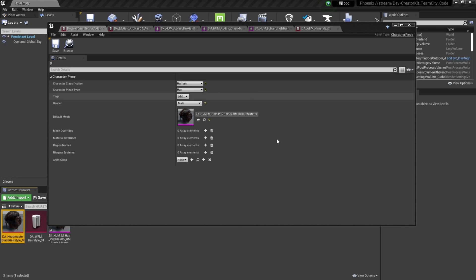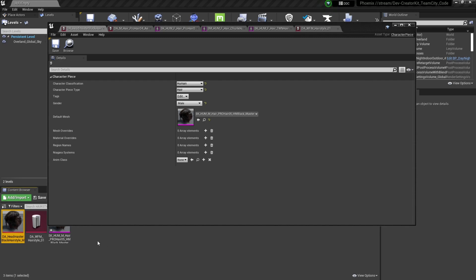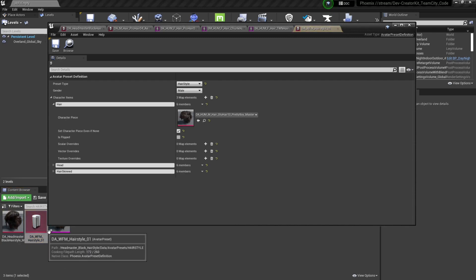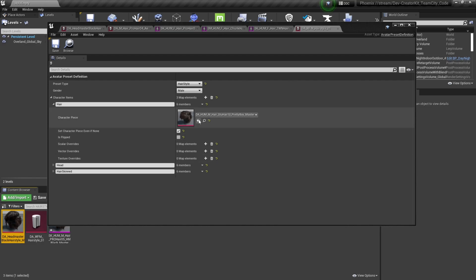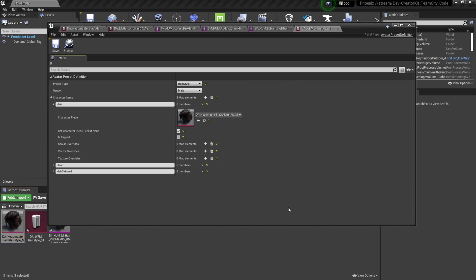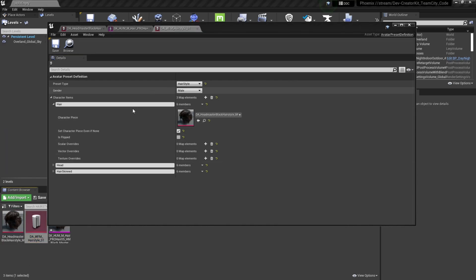Now that our Headmaster Black Hairstyle character piece is created, we're going to add it to the Avatar Preset Definition data asset to make it a selectable option for our avatar. So we'll navigate to the content browser and double-click our data asset. Then we're going to replace the character piece data asset with the one we just created — select it in the content browser and select the arrow button to add it. Then once that looks good, make sure to press the Save button.